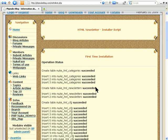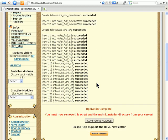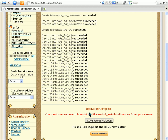Once you see that all the tables are created successfully, it says on there that you must remove the script and the MS Installer directory from your server. To do that, you have to log into your cPanel again.